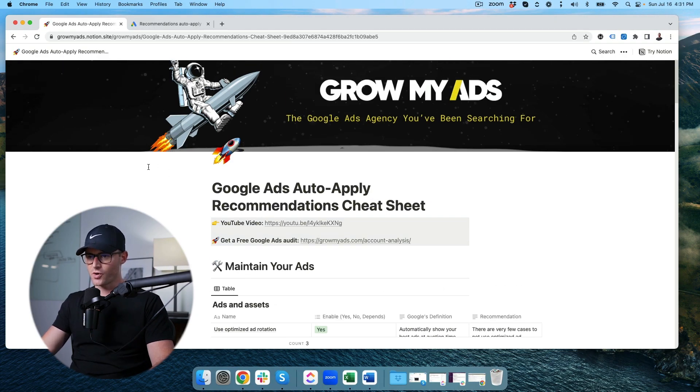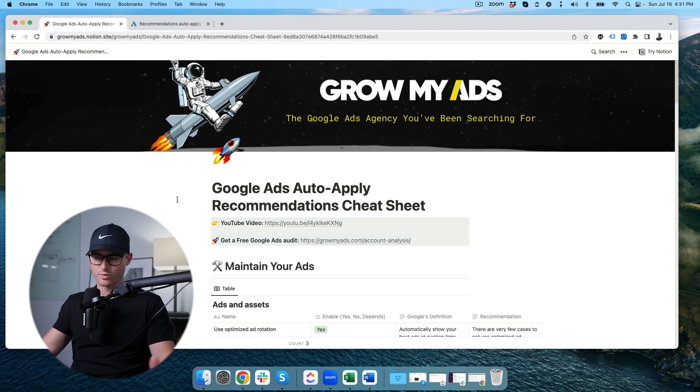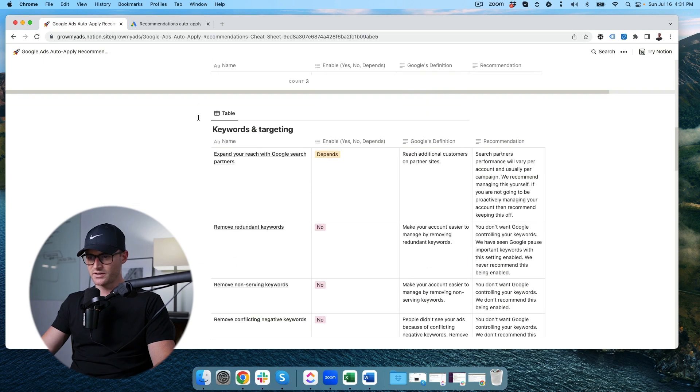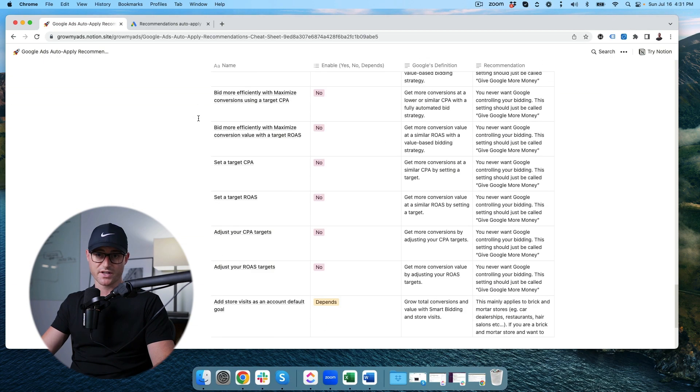Here we are — the Grow My Ads Google Ads auto-apply recommendation cheat sheet. This will be available in the description of the video. I'm not going to go one by one; I'll go through each section. 90% of these we have set to 'no.' You do not want Google making most changes automatically. When I see accounts with auto-apply recommendations on and Google making changes, I ask why they had that on — 90% of the time they had no idea.